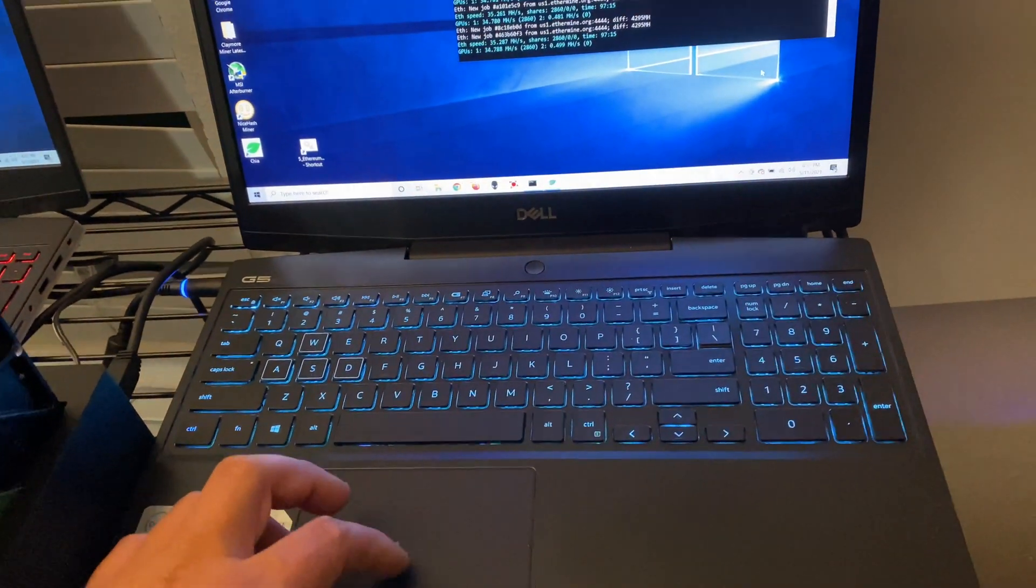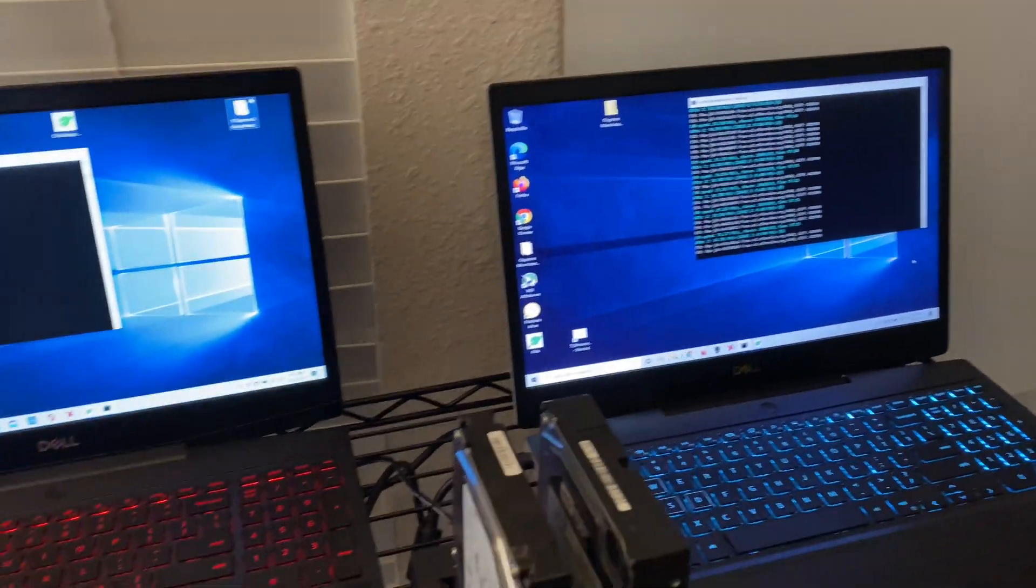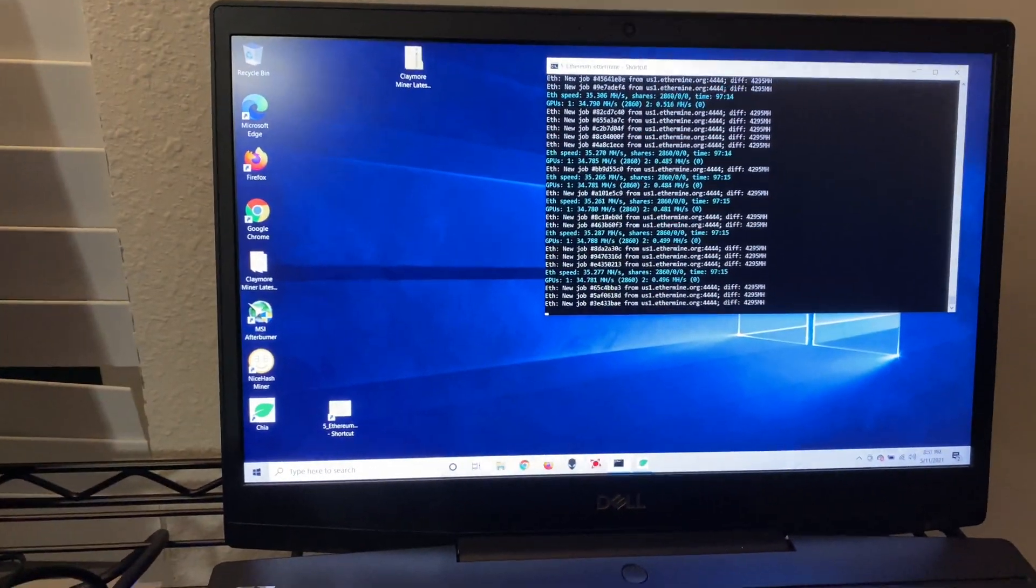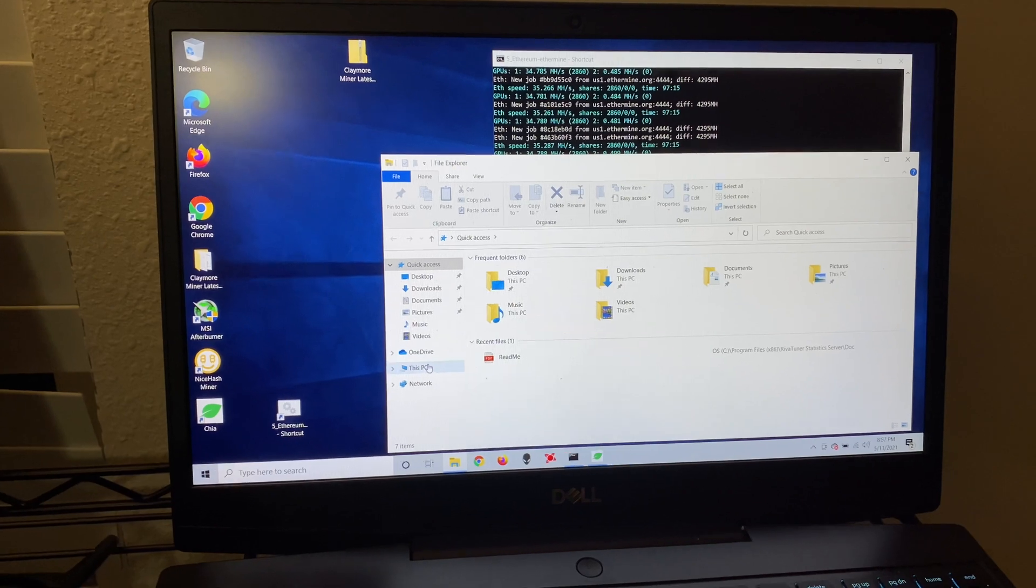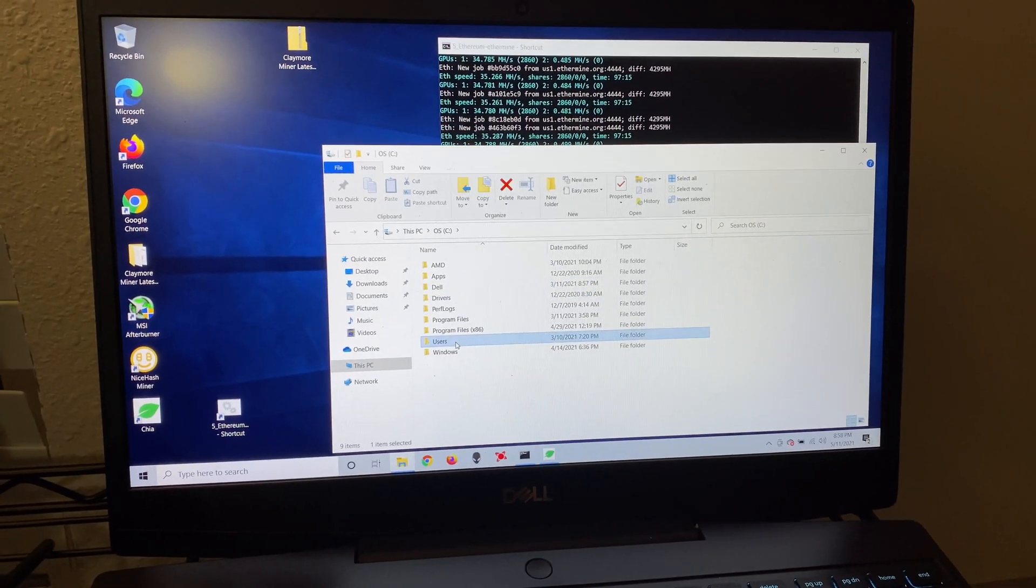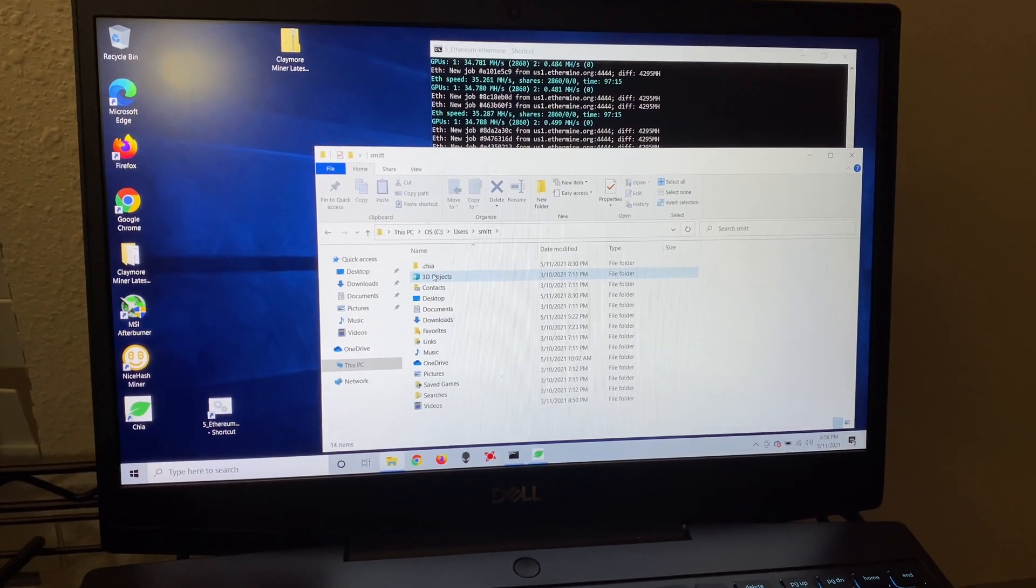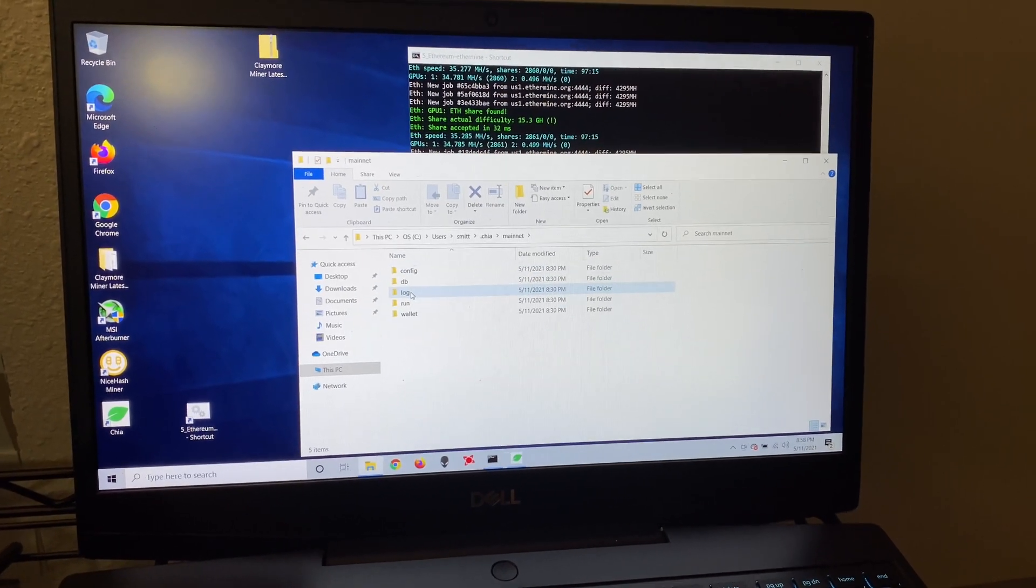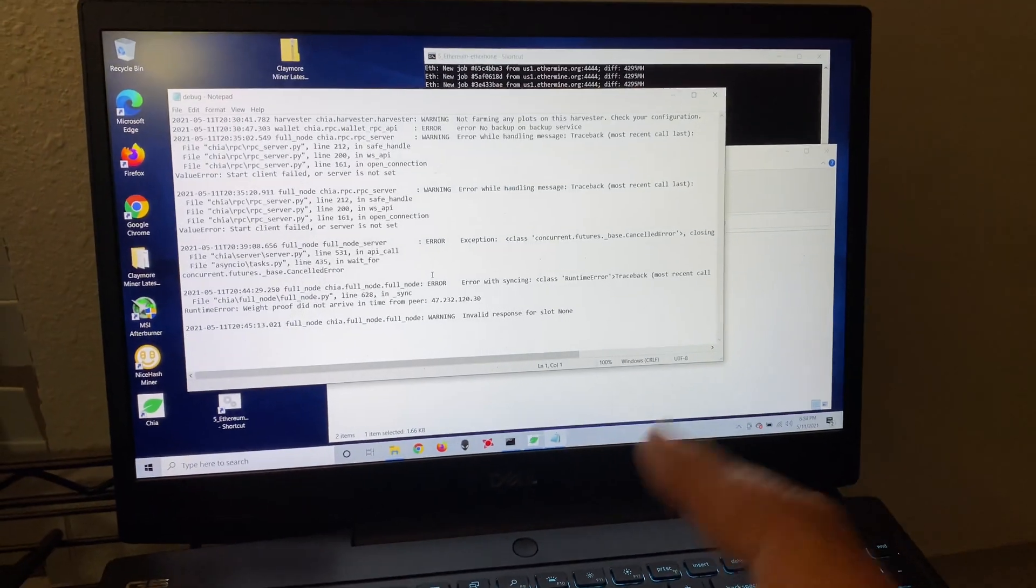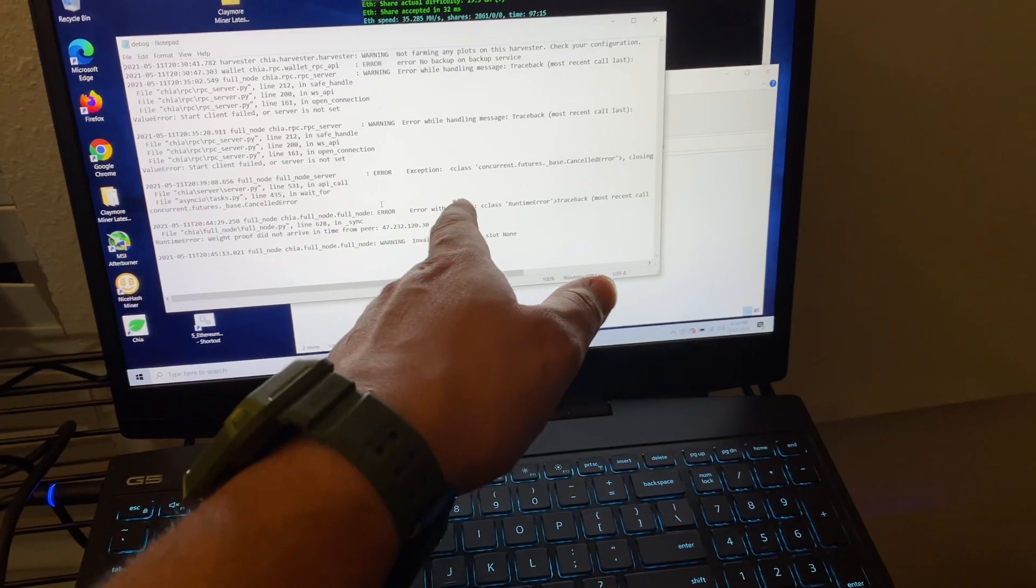So the first syncing error we got was a very simple one. You can go to here, I'll show you where the file is. Go into this PC, users, your name, Chia, mainnet, log, and click on debug. So in here you're going to see the errors.